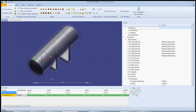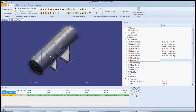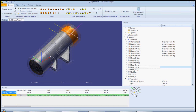Here we can see the 3D Symbol Designer user interface. The symbol is shown in the graphics window and is created by selecting primitive shapes and adding them to the symbol. The screen updates automatically as components are added, making it easy to create the symbol.